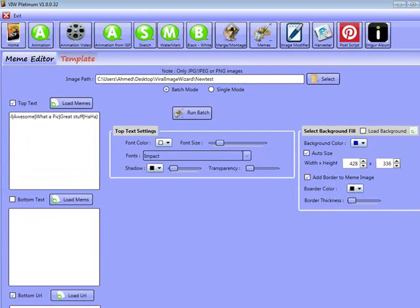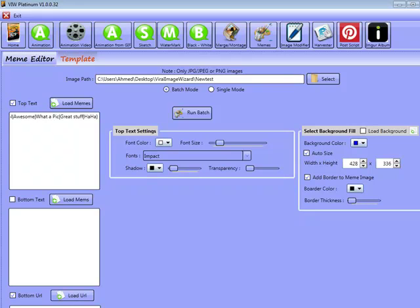Hi guys, Abz here. We've made an update to the Viral Image Wizard and I'm going to be taking you through the changes that we've made, some minor refinements which actually make the software much better to work with.